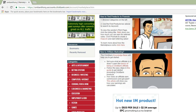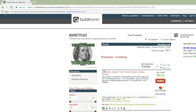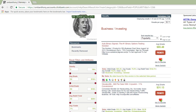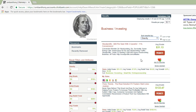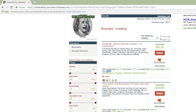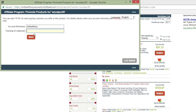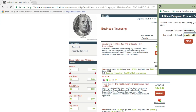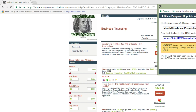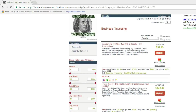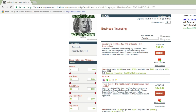In the marketplace under "Business & Investing" you can find offers to promote. What you want to do is sort by gravity — that means the offer has the highest conversion rate. All you have to do is click "Promote," name the offer, and it gives you your affiliate link. Then you want to go to bitly.com to create a shortened link, because no one wants to see a long affiliate link.